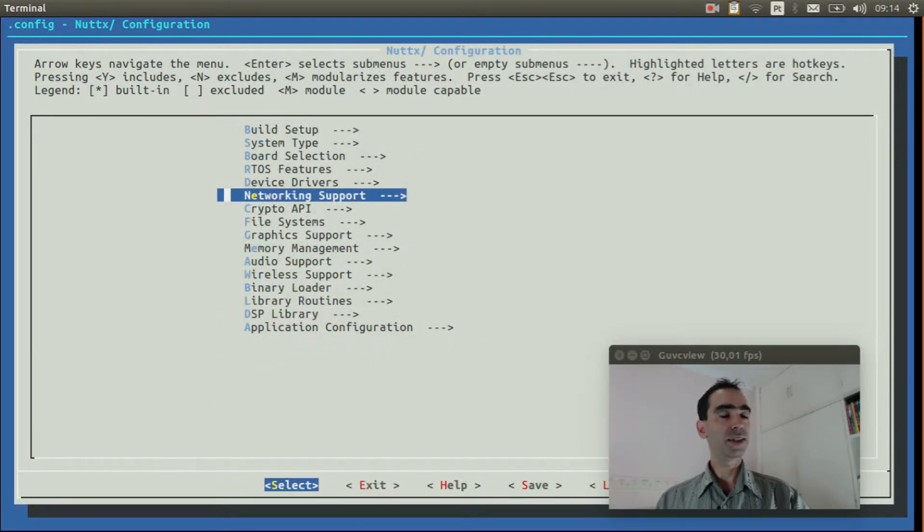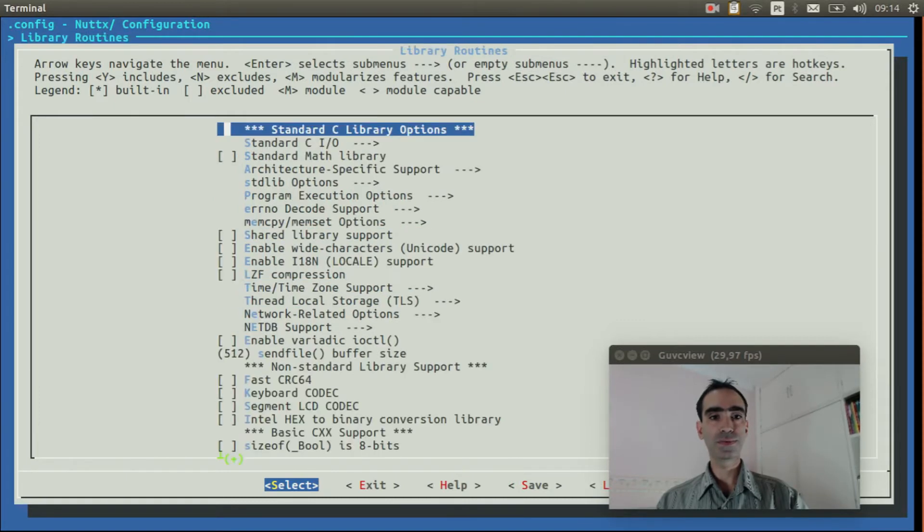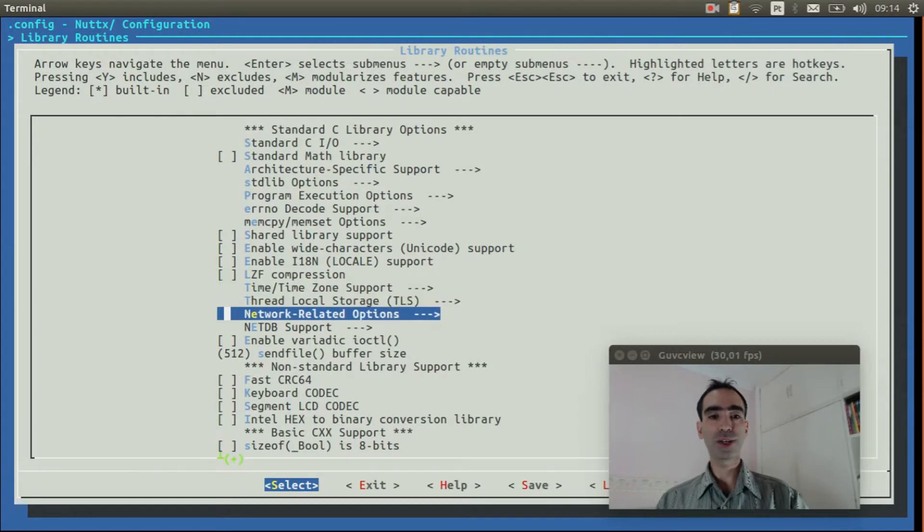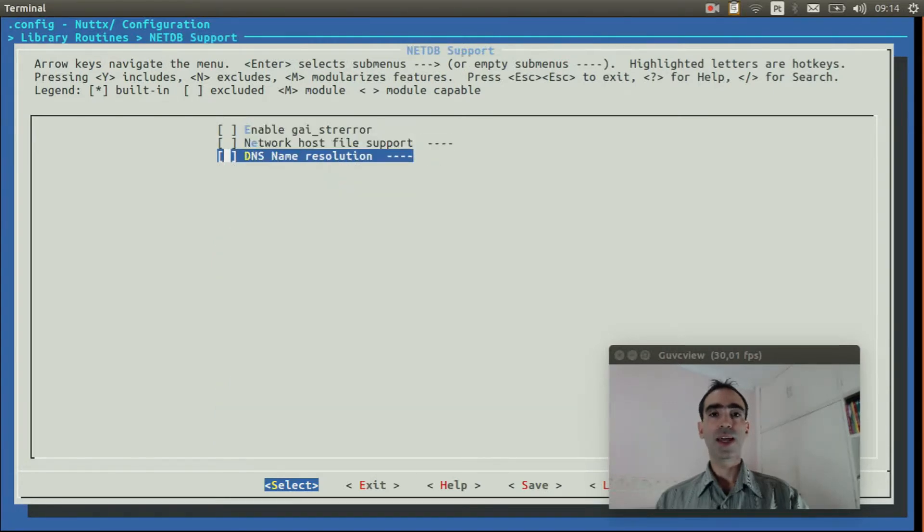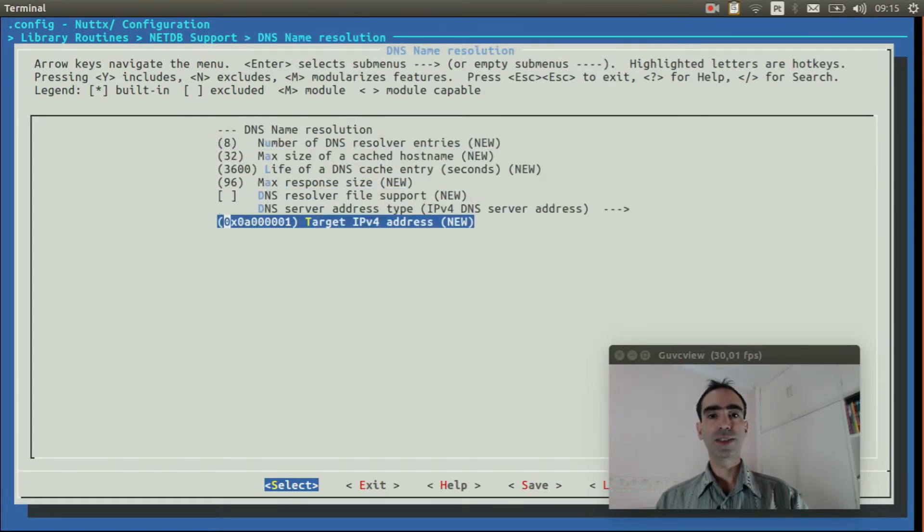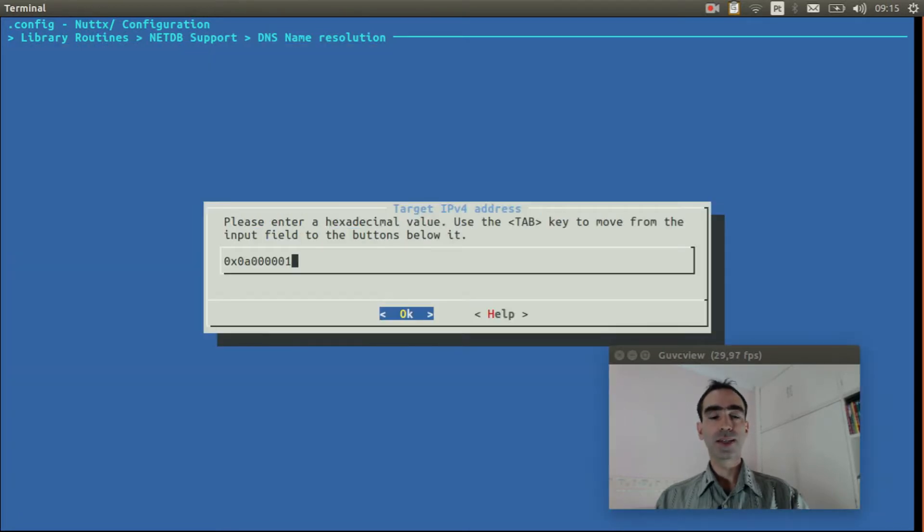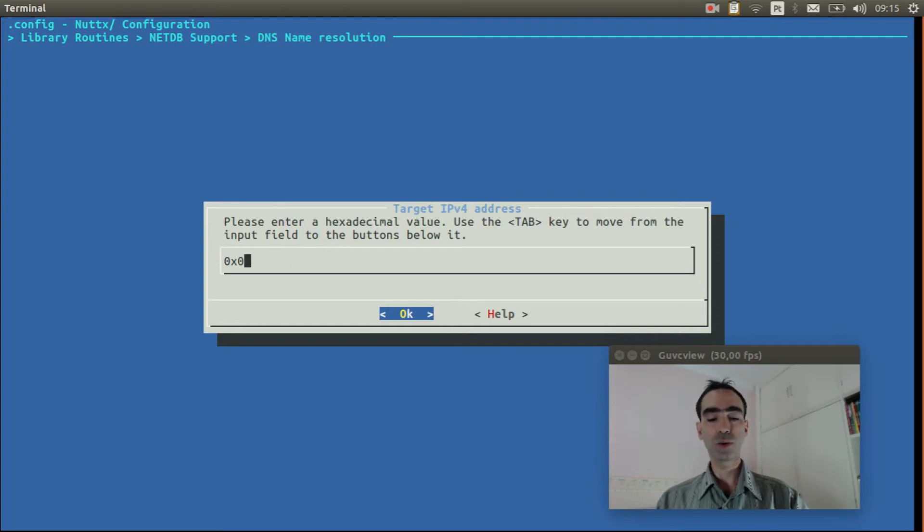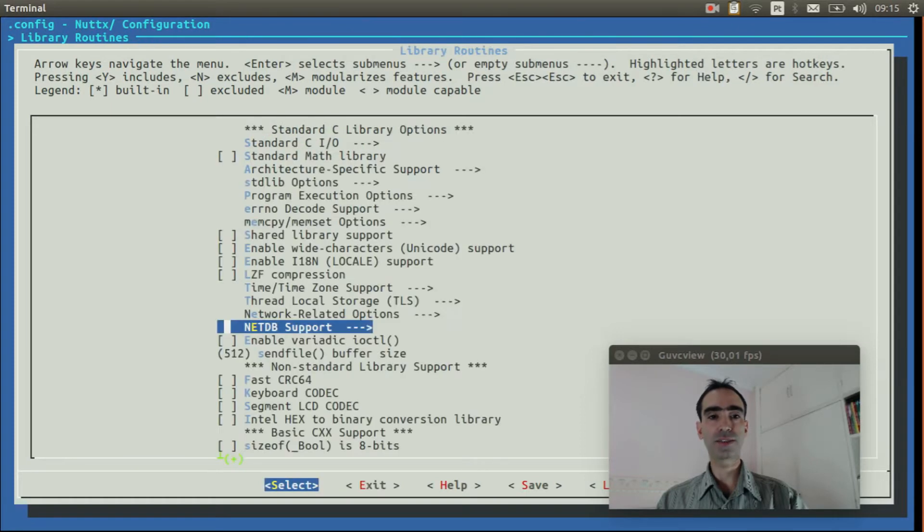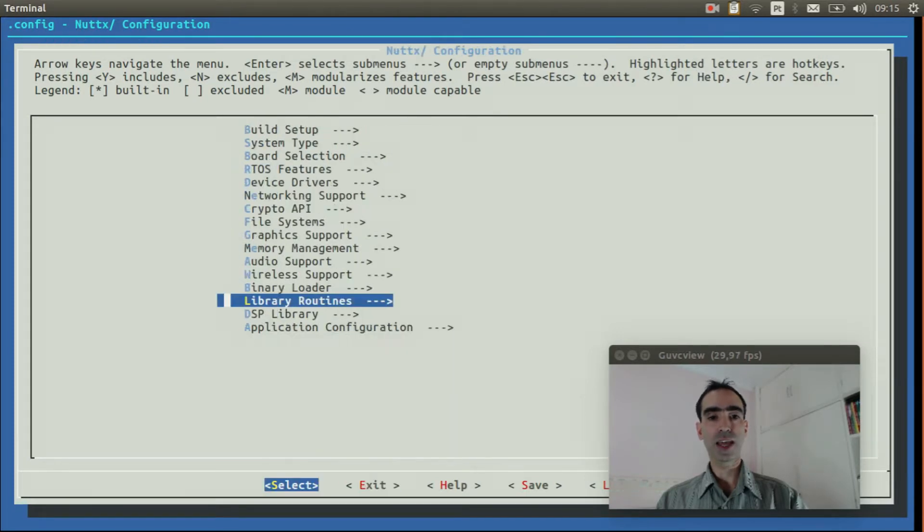Enter inside library routines. Move down to NetDB support. Enable DNS name resolution. Enter inside it. Change the target IP address. This is the DNS server IP. We use the Google 8.8.8.8 server. So in hexa code it will be 0x08 0x08 0x08 0x08. Okay. Now we can exit. Exit again. Exit again.